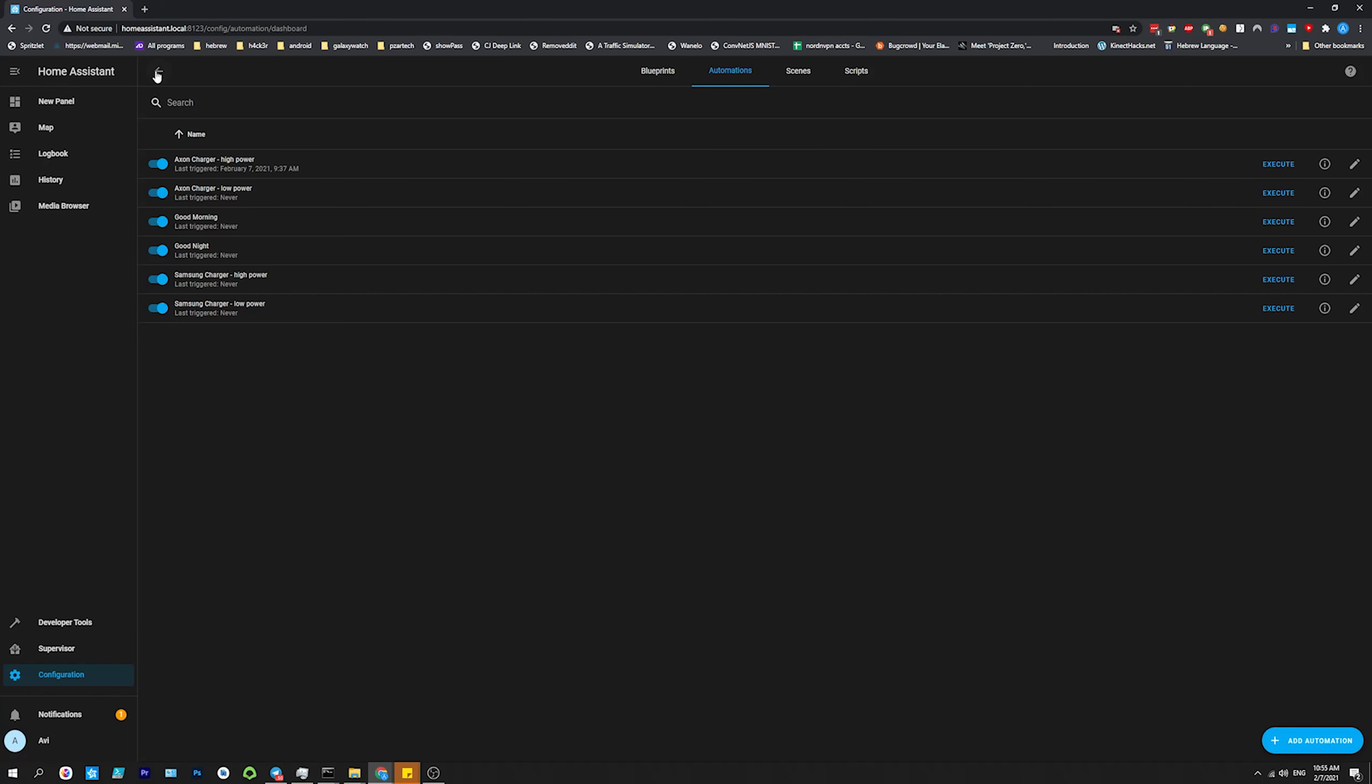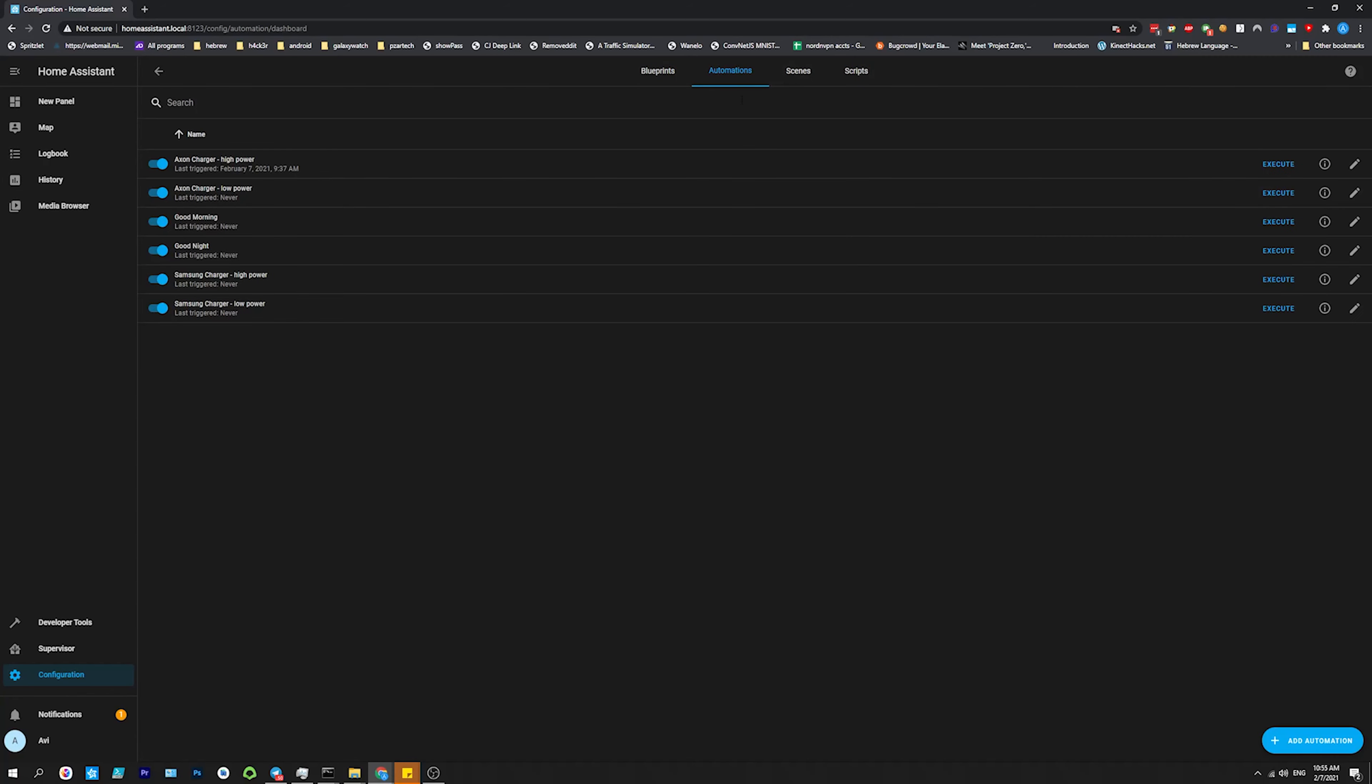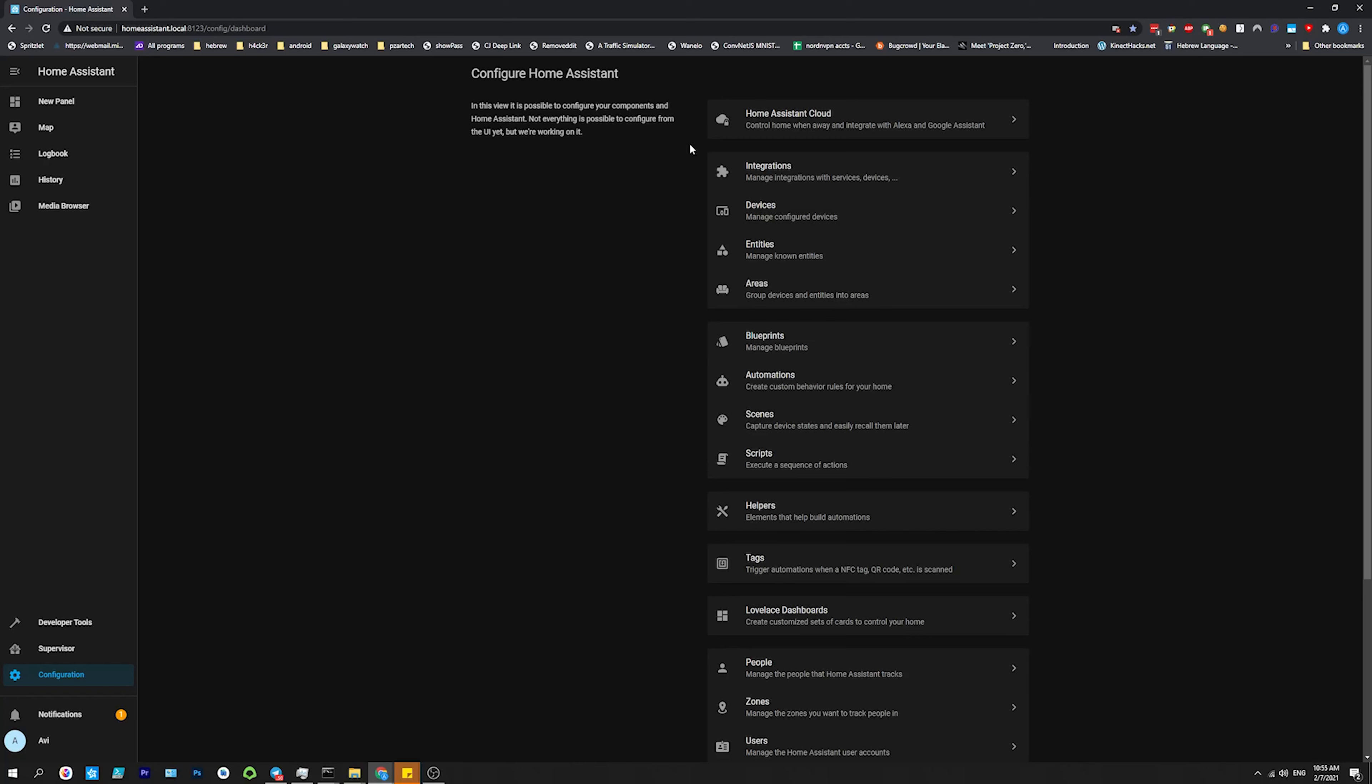And then there's always added things, if you could code, if you want to integrate more devices. It'll also import, if you have Tuya or Smart Life, it'll import the scenes as well as the devices. So that just saves you one more hassle, I'd like to say.